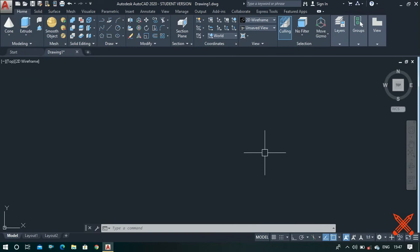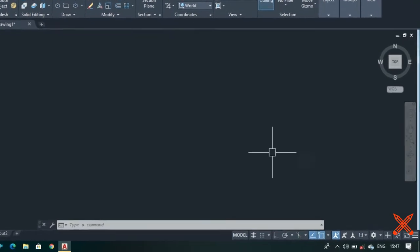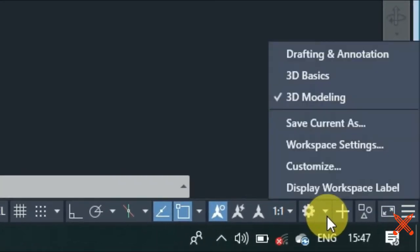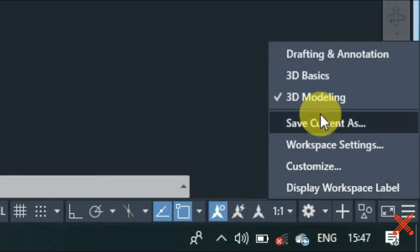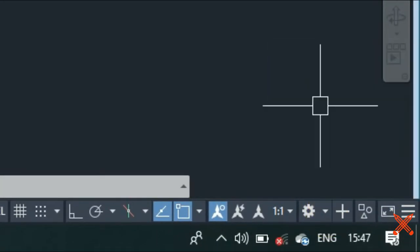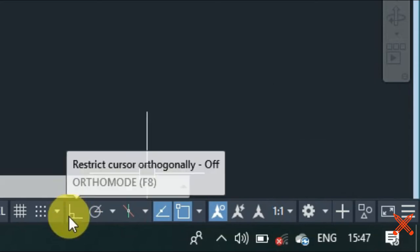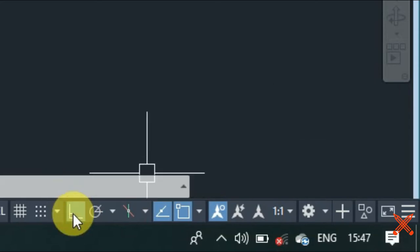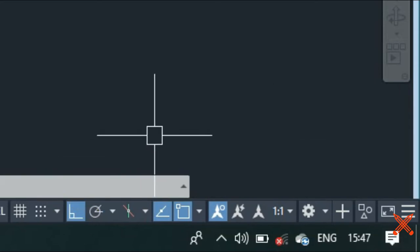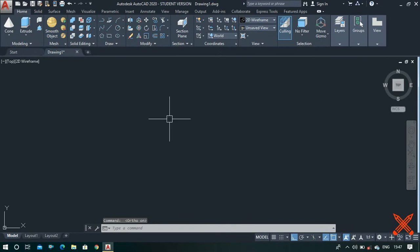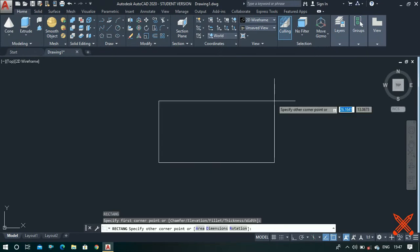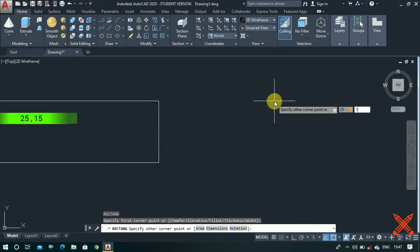Our first step is to select the right workplace. Go to the settings icon and make sure that you are in the 3D modeling option, and also turn on the ortho mode. Now we can start drawing — simply make a rectangle of 25 by 15 units.